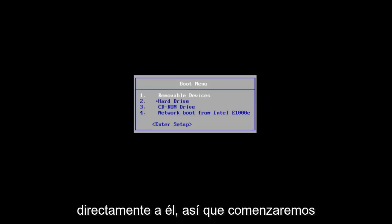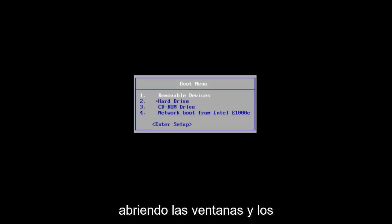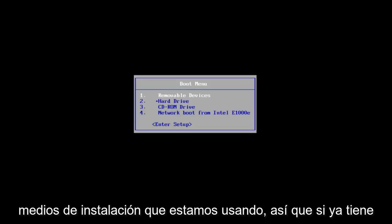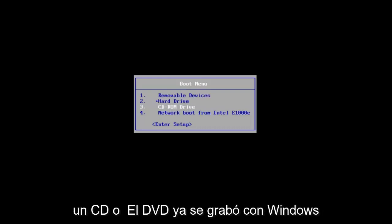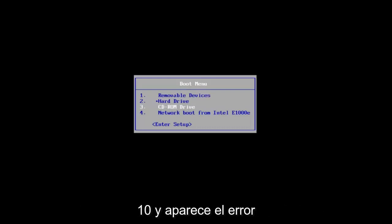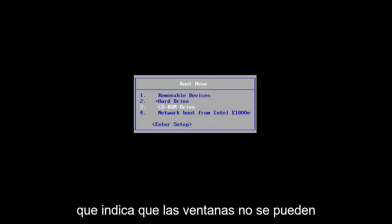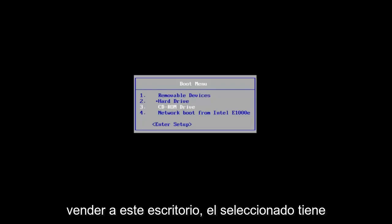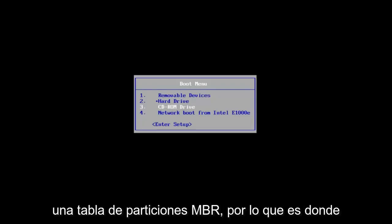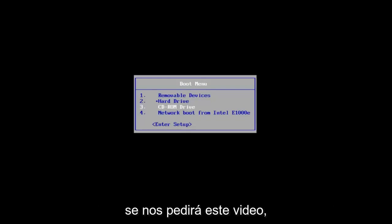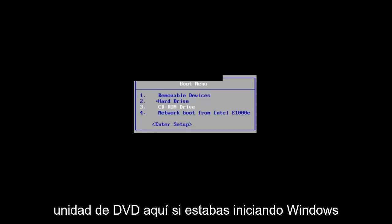We're going to start by opening up the Windows 10 installation media. If you already have a CD or DVD burned with Windows 10 on it and you're getting the error saying that Windows cannot be installed to this disk, the selected disk has an MBR partition table, that's where we're going to be at for this video. We'll go underneath the DVD drive here.